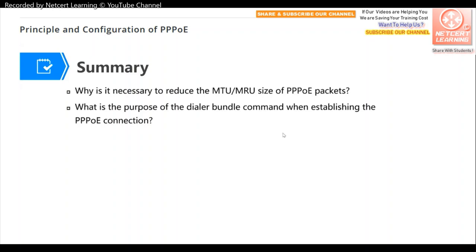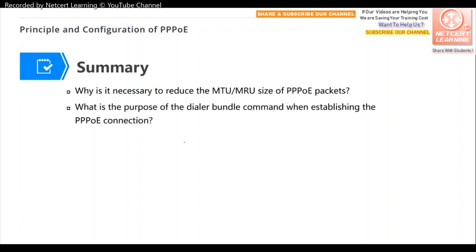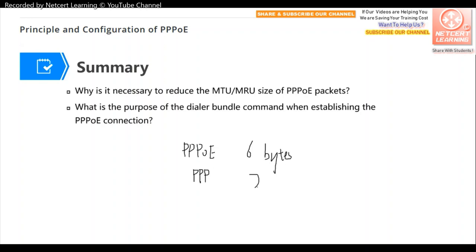Review question one: Why is it necessary to reduce the MTU or MRU size of PPPoE packets? Because PPPoE packets include a PPPoE header of 6 bytes and a PPP header of 2 bytes, totaling 8 bytes of overhead. Therefore, the payload can only be 1492 bytes instead of the standard 1500.